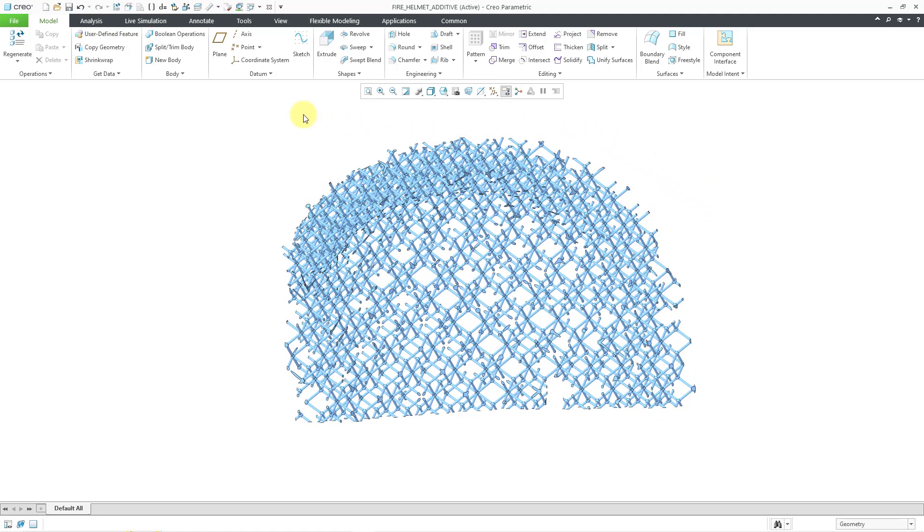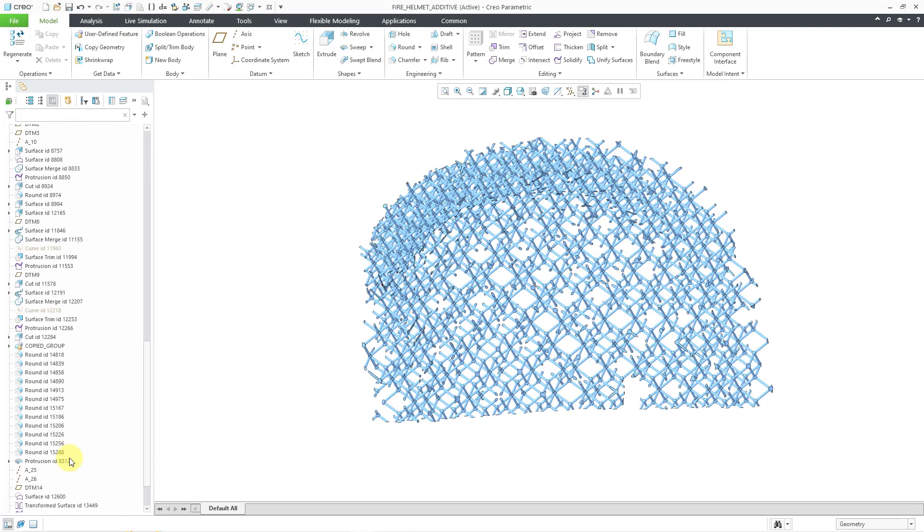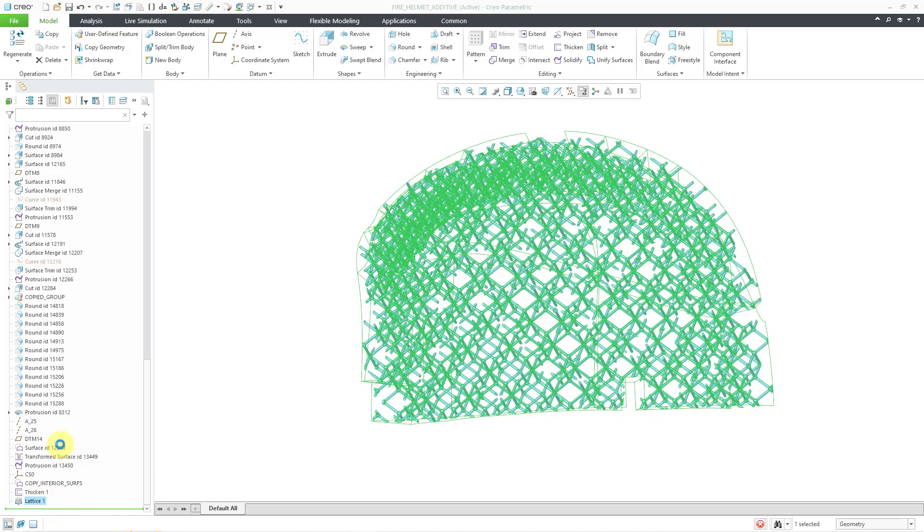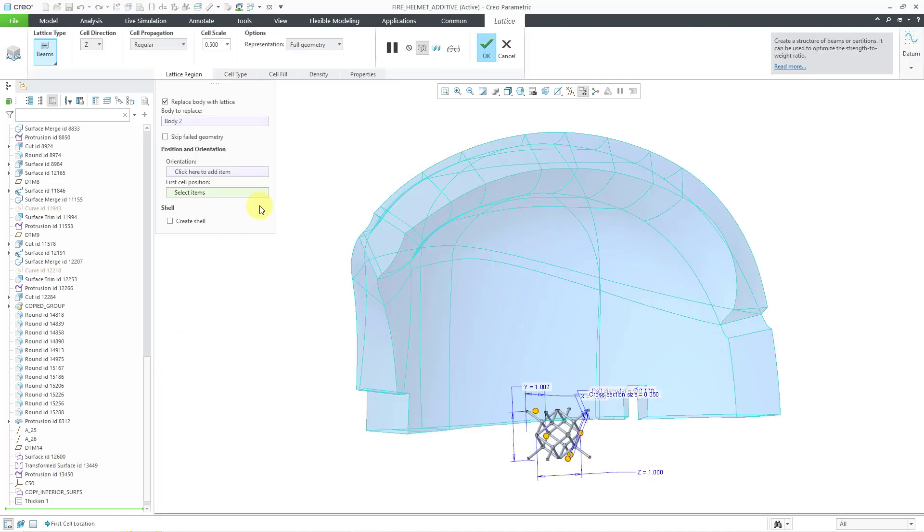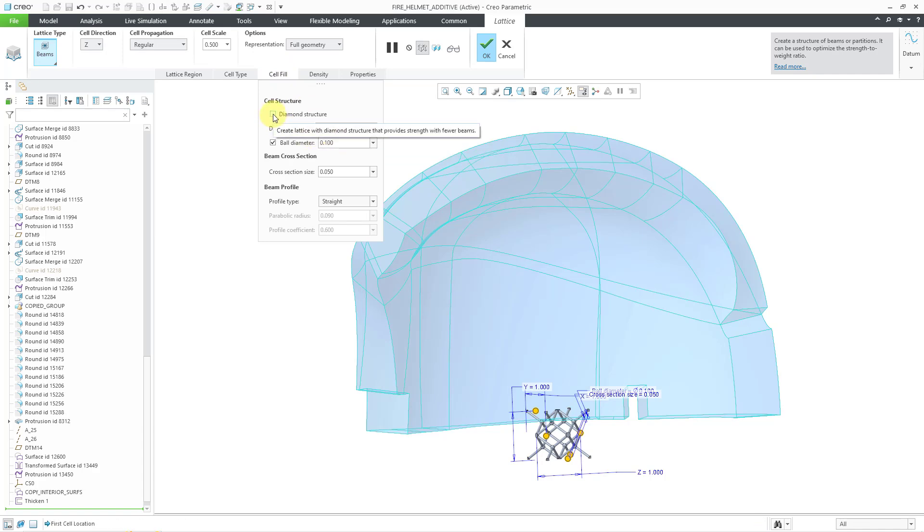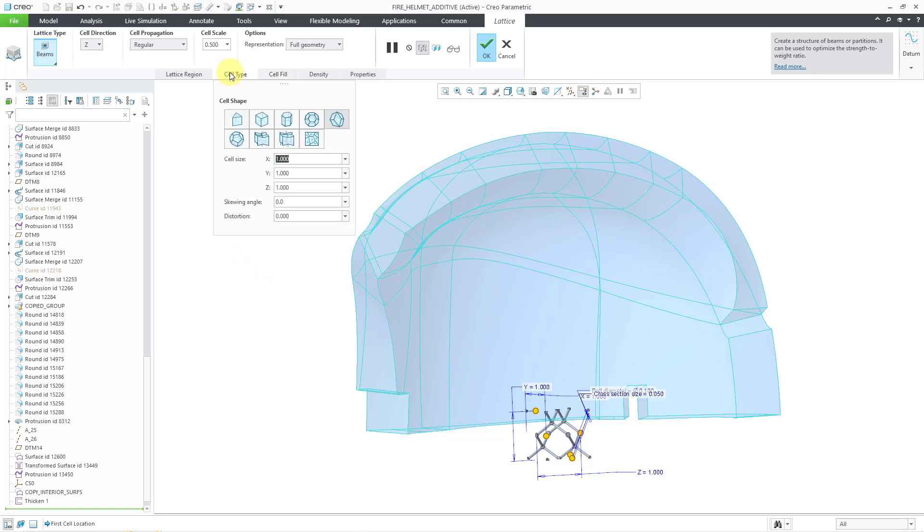Let me go back to my model tree and find that lattice feature in the part. And I will edit definition. Okay, let's go back to the cell fill tab. I'm going to choose for the dangling beams, let's remove those. And for the second one that I'll show you, we're doing the rhombic dodecahedron with the diamond structure. If you take a look at the preview, you can see that a bunch of the different beams in the structure went away.